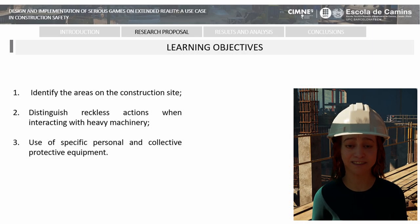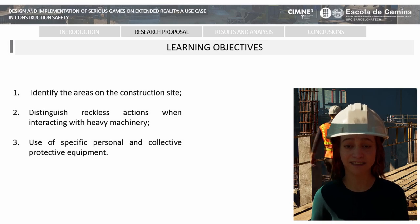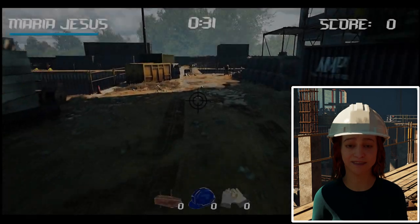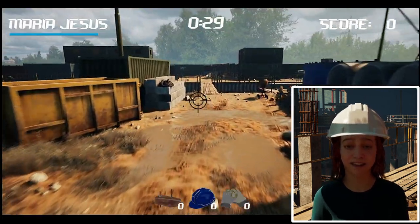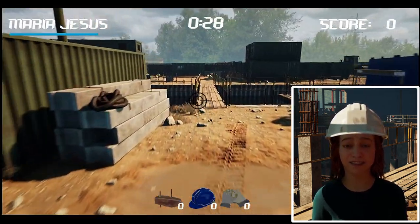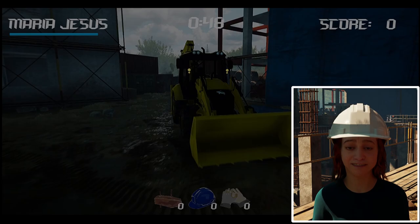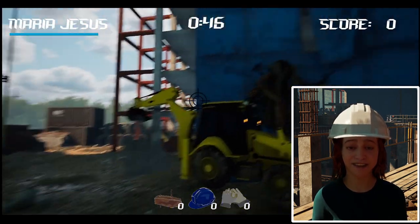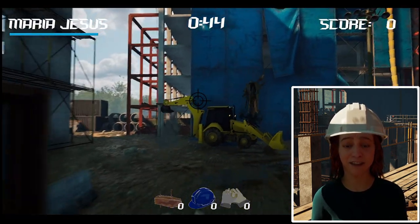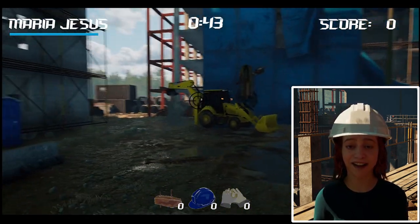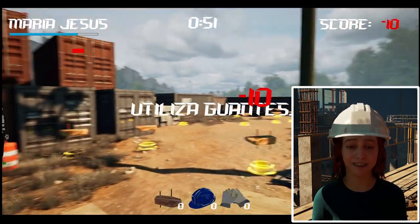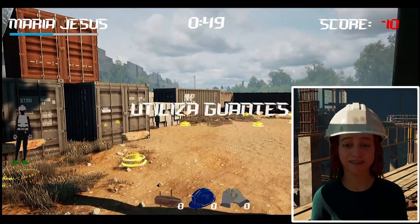In this case, the training objectives to be implemented in the game are: identify the areas on the construction site, distinguish reckless actions when interacting with heavy machinery, and use of specific personal and collective protective equipment.